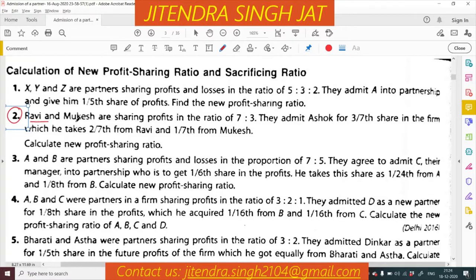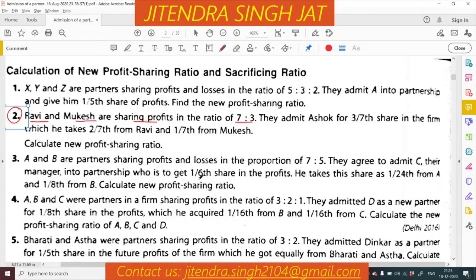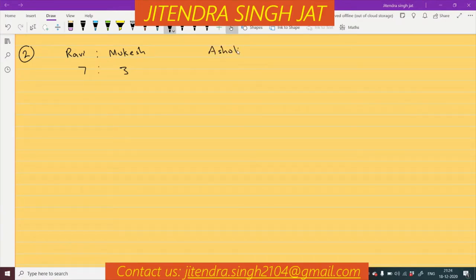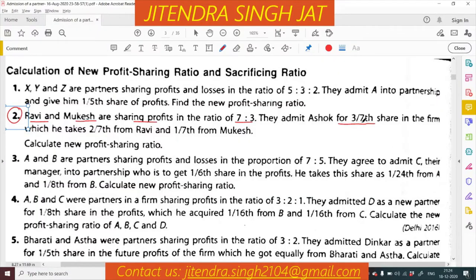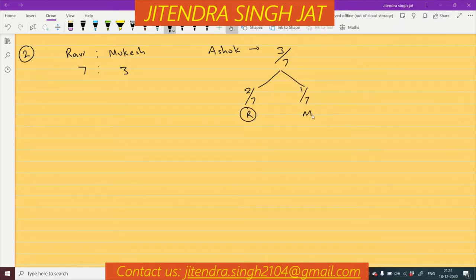Q2: Ravi and Mukesh are sharing profits in the ratio of 7 to 3. They admit Ashok for 3/7 share in the firm, which he takes 2/7 from Ravi and 1/7 from Mukesh.